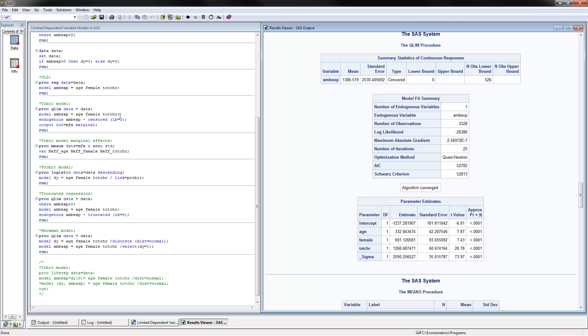Otherwise, you put UB, upper bound, equals 10,000 or something like that, if your sample is censored from above. This is important to point out here. We can also store the marginal effects into an out file called MFX, and it's being generated right there.